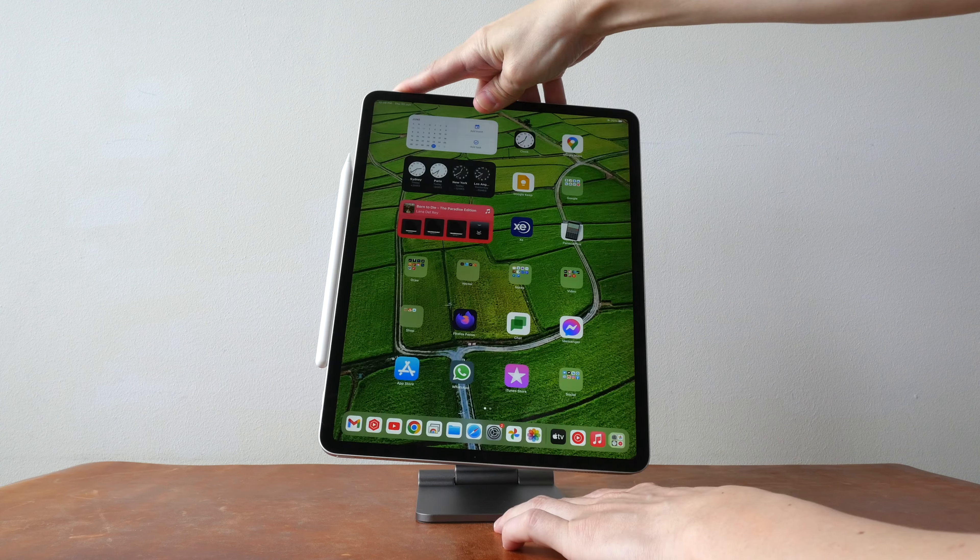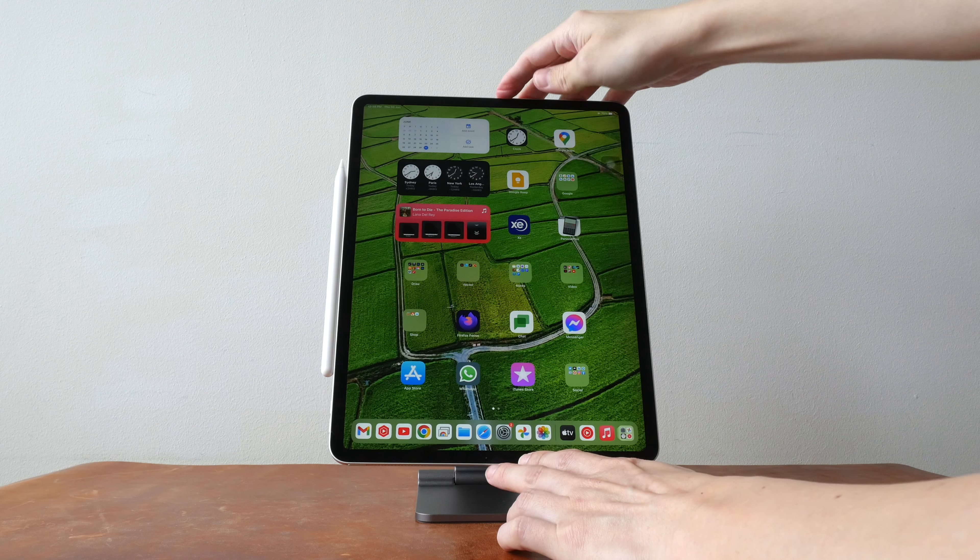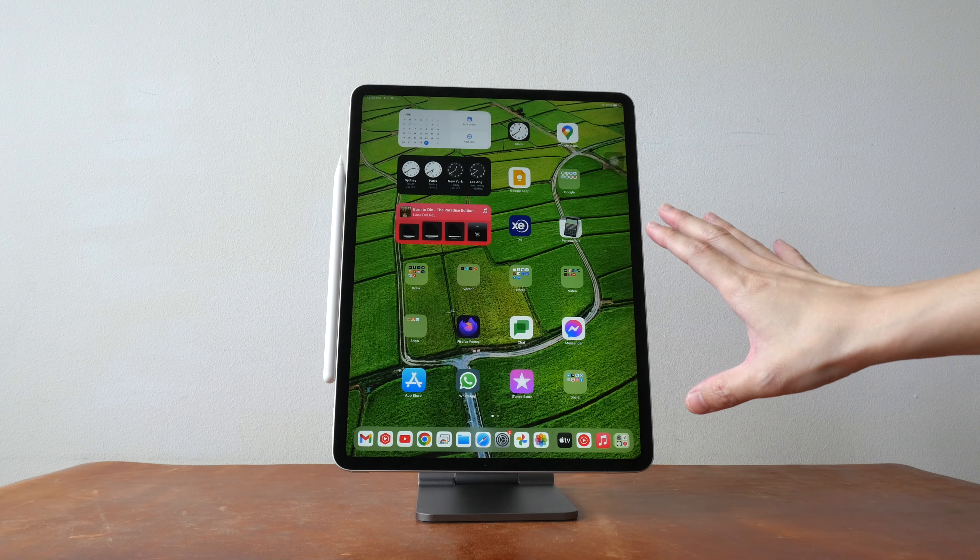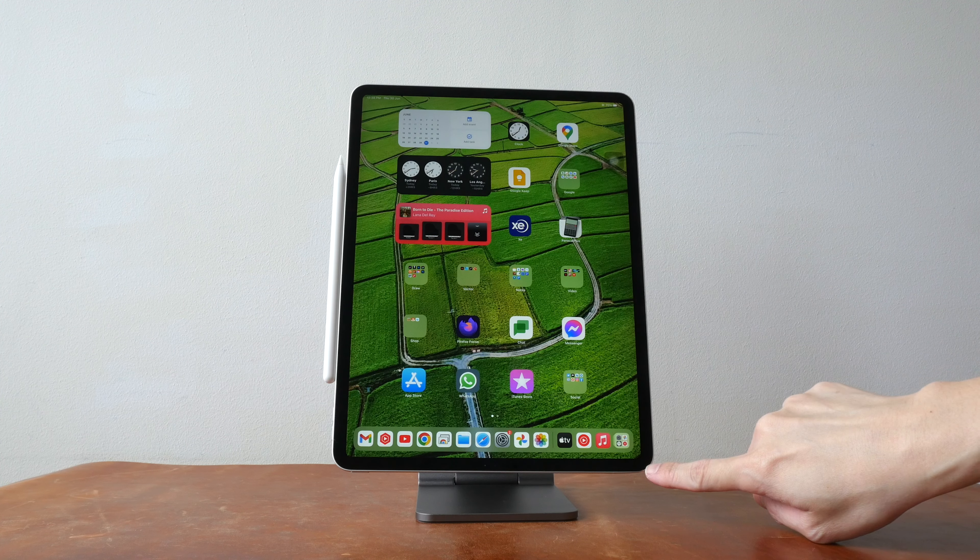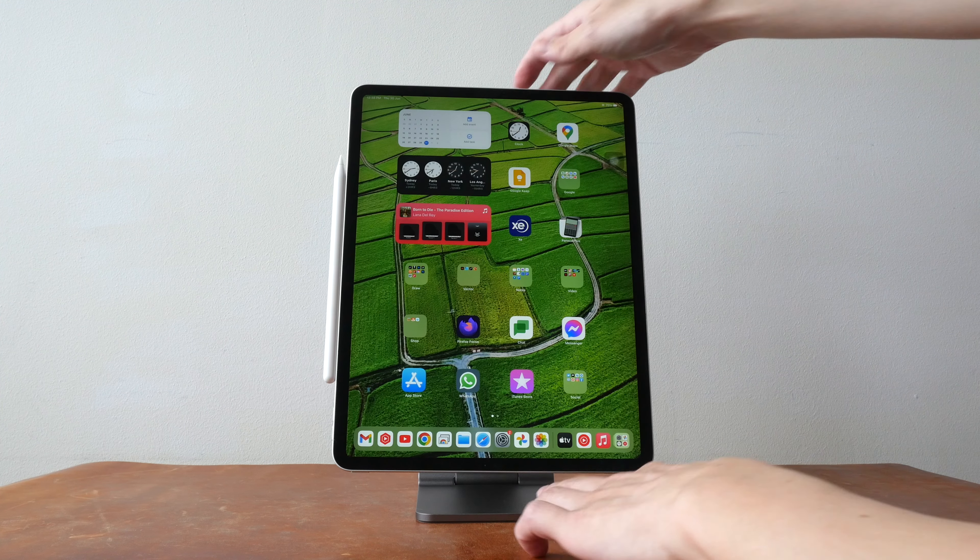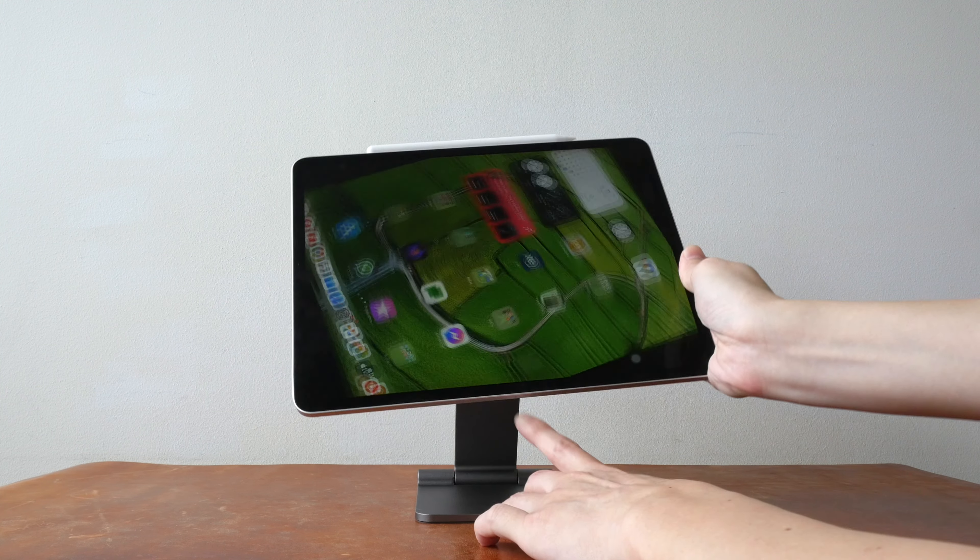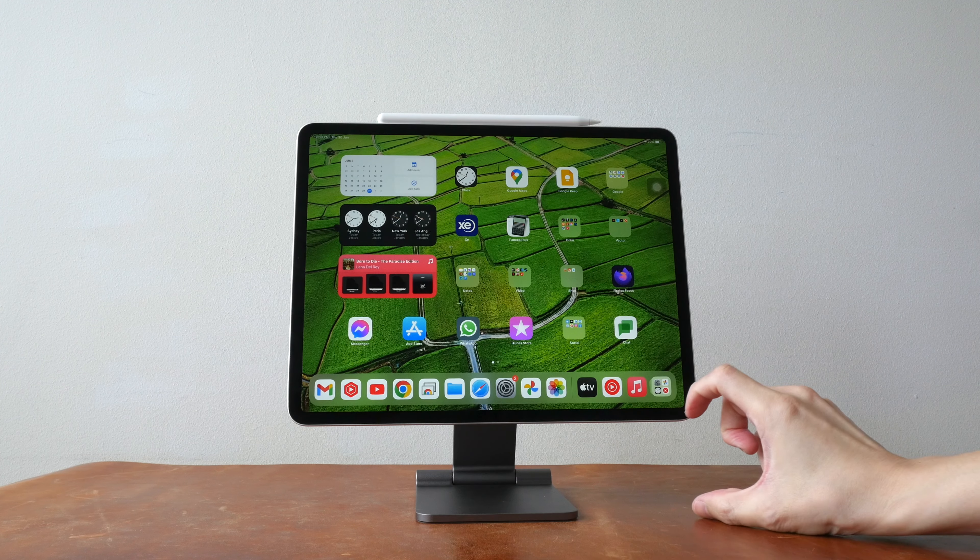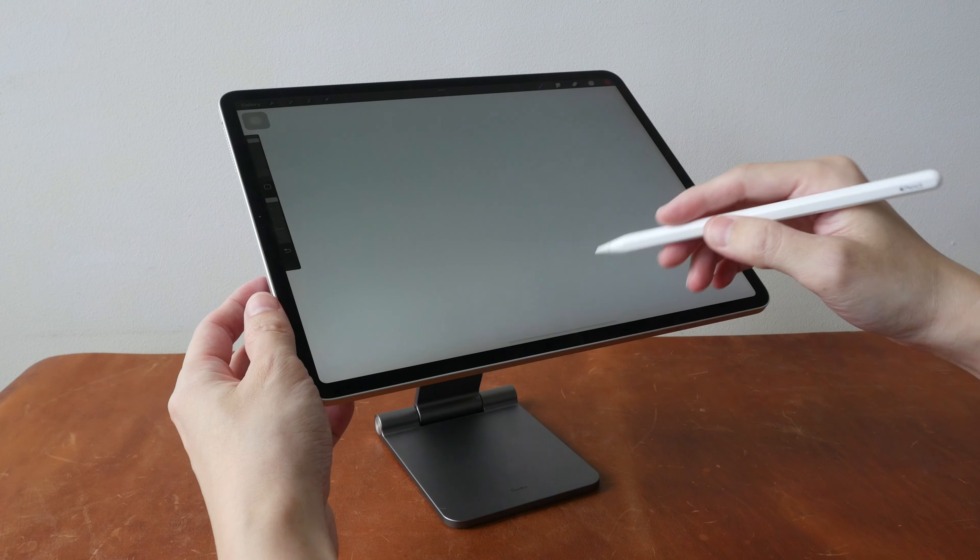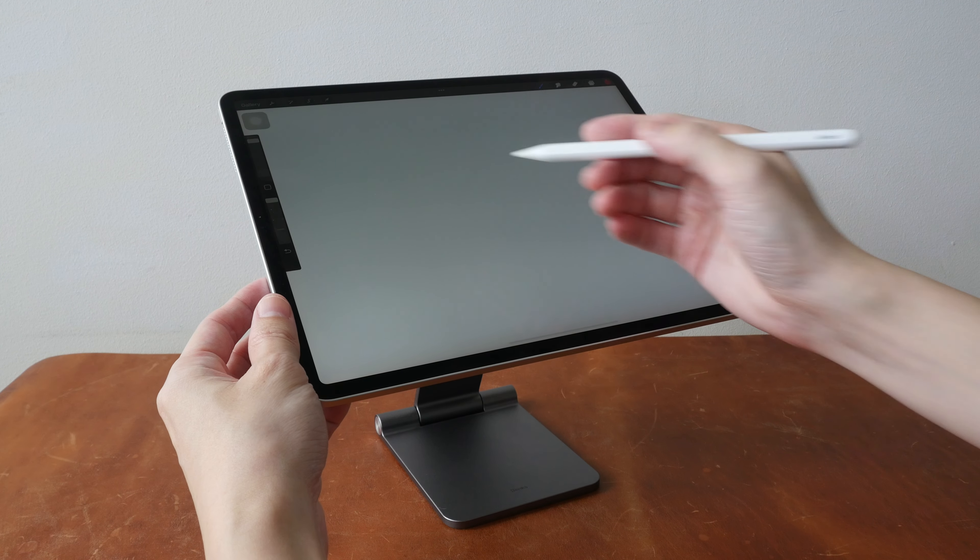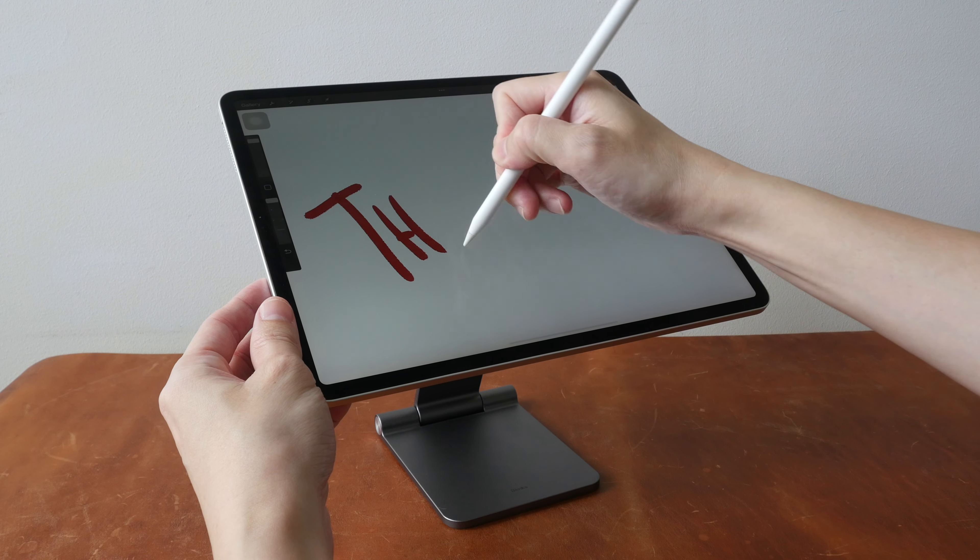So you have to tilt the iPad first before you rotate and when in vertical orientation the distance from the bottom of the tablet to the table is 2.9 centimeters. When it's in landscape orientation or horizontal orientation this is 6.2 centimeters and lastly the base is stable enough for you to draw on the iPad.